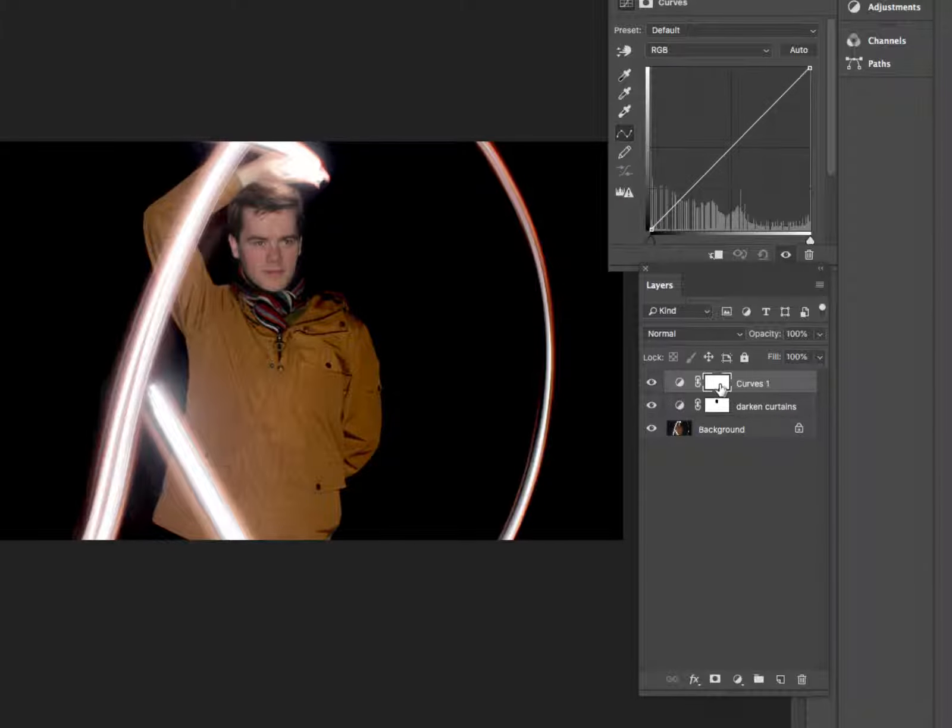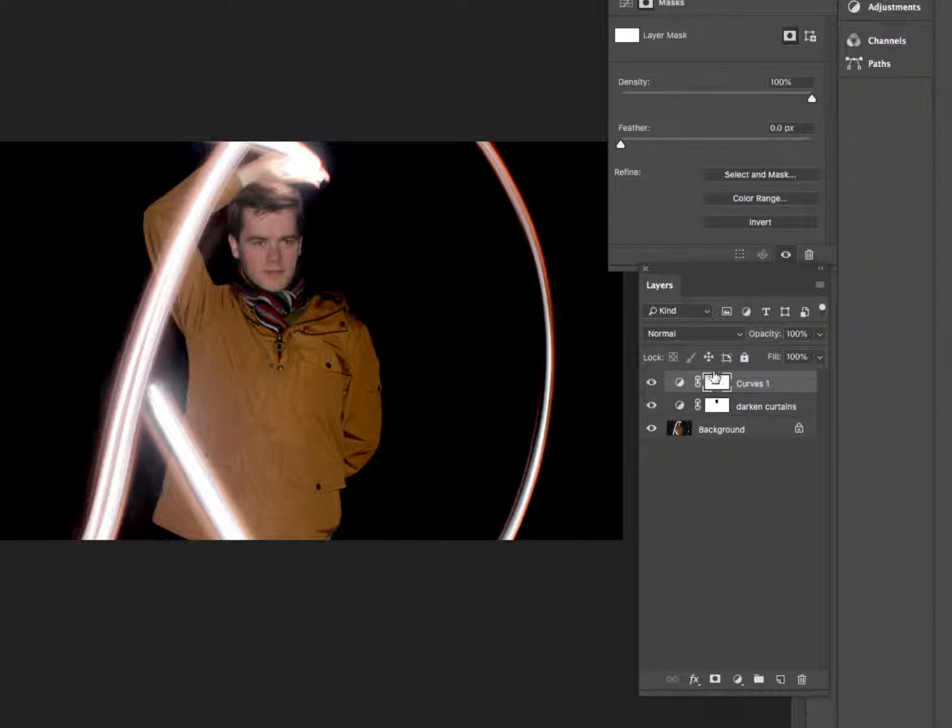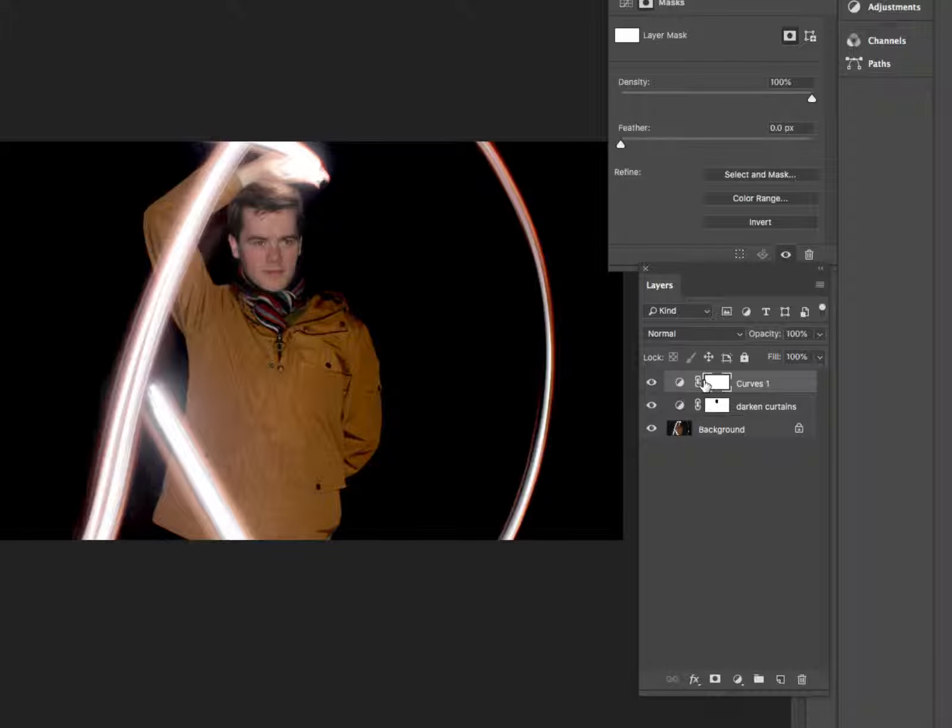This time we're going to have a mask, and that mask is first of all going to be set to all black. So when it's all black, it's saying do not apply this curves adjustment anywhere in the image.